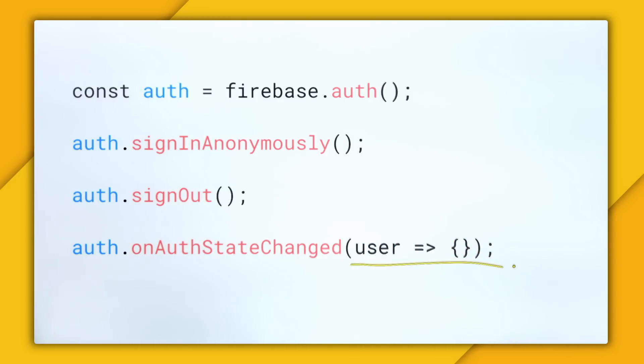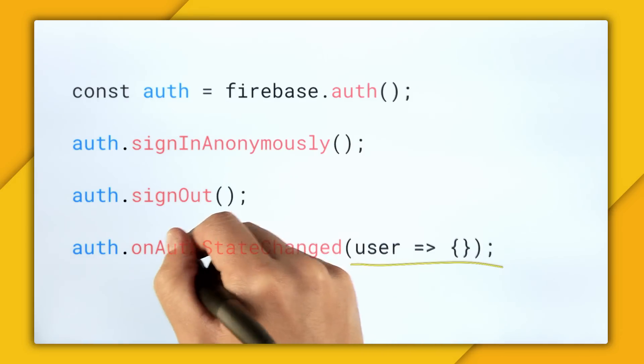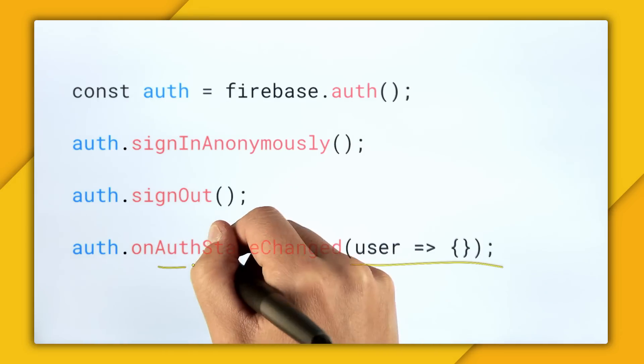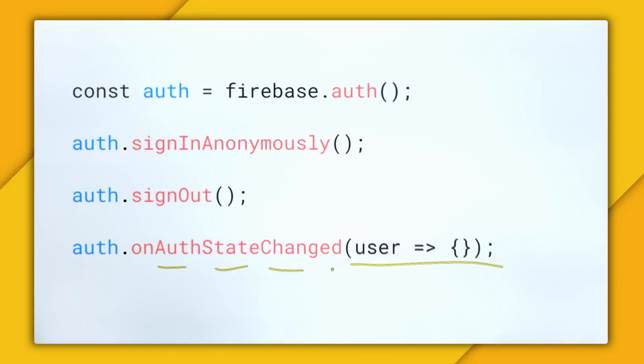And this takes in a callback. And this callback fires off every single time there is a change in our authentication state. You know, hence on auth state changed.